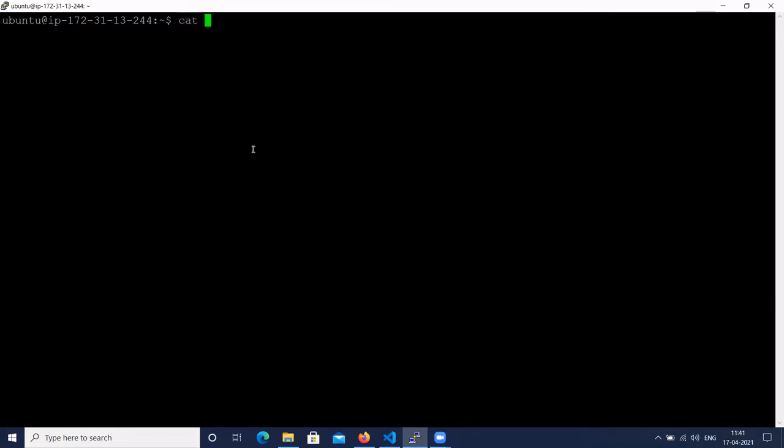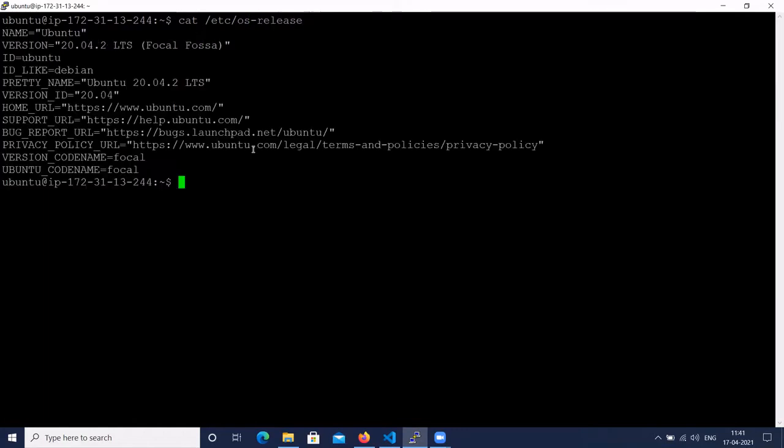Let's check Ubuntu OS version using cat /etc/os-release command. Here you can see I have installed Ubuntu 20.04.